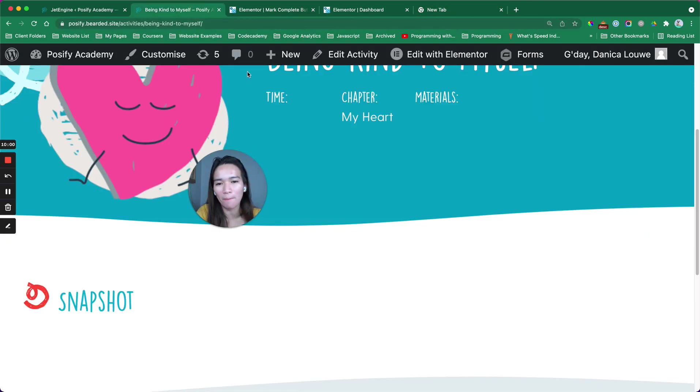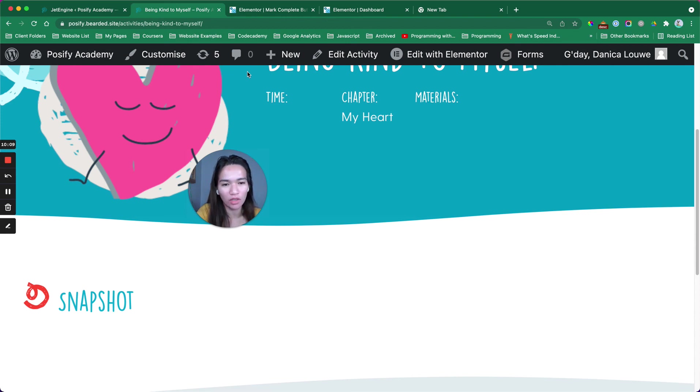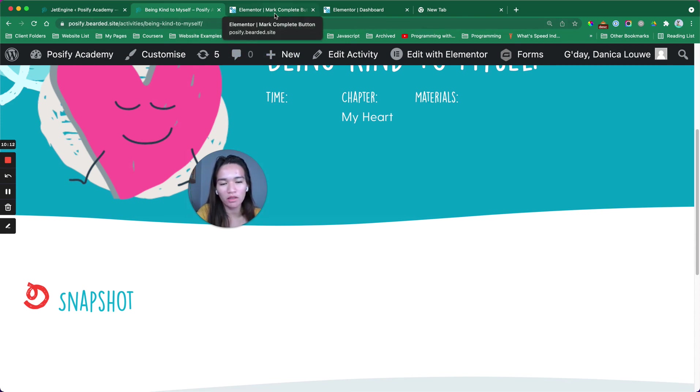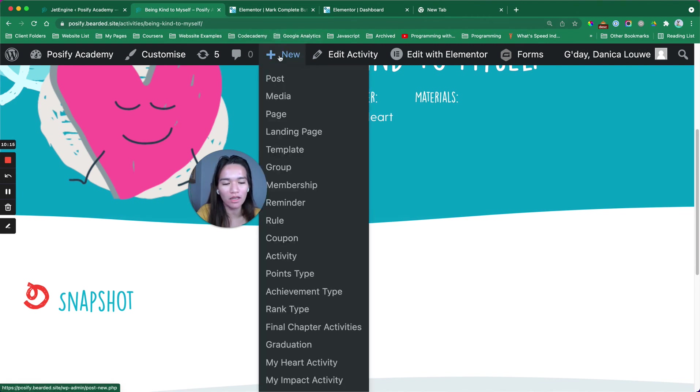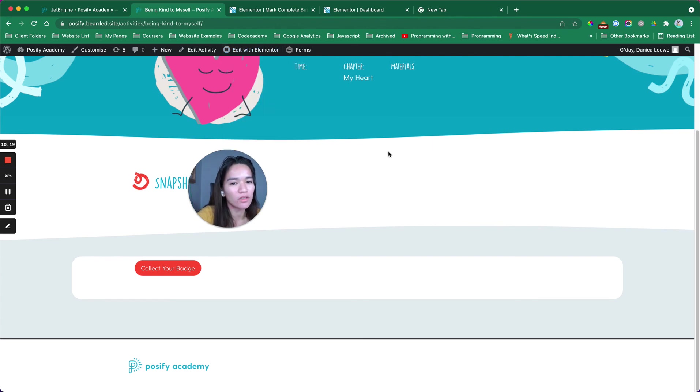In this example, I'm using JetEngine and I enabled the dynamic visibility for the widget functionality to make this work. The value from the mark complete button is actually using ACF custom fields.